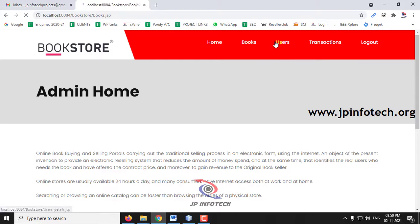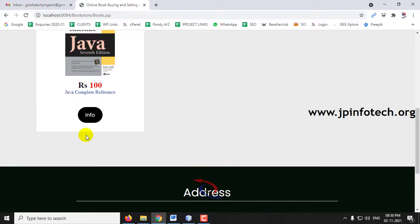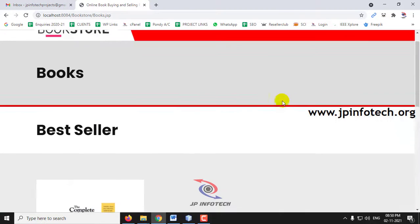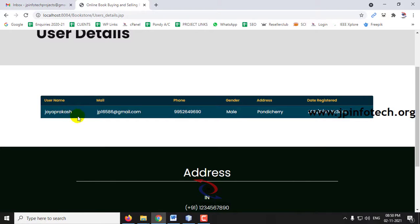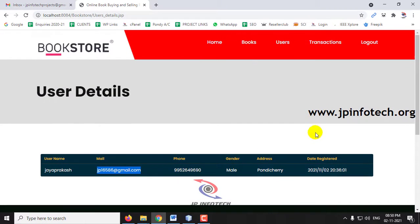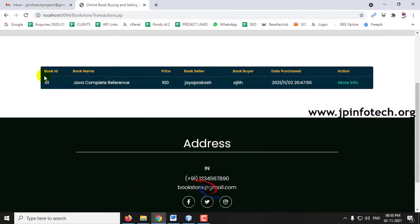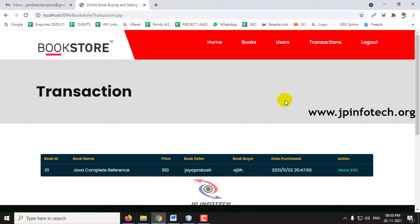In the admin panel, you can see all available books, user details, and transaction records. Currently there is one registered user named Jay Prakash, with their mail ID, phone number, gender, address, registration date and time, and complete transaction details showing what books have been purchased.